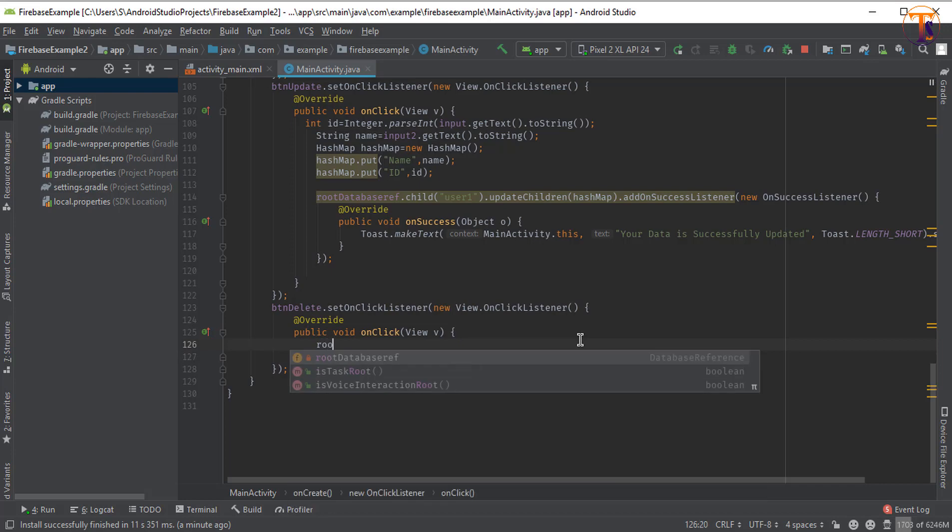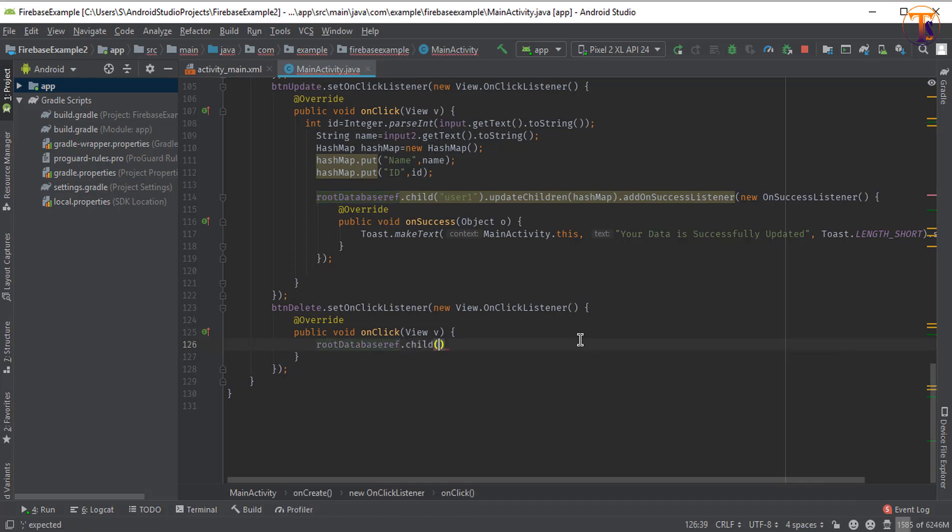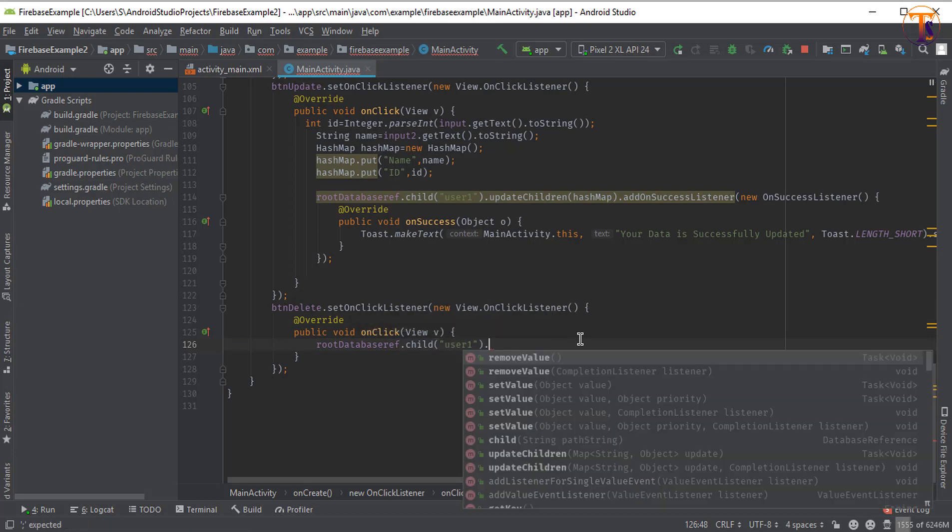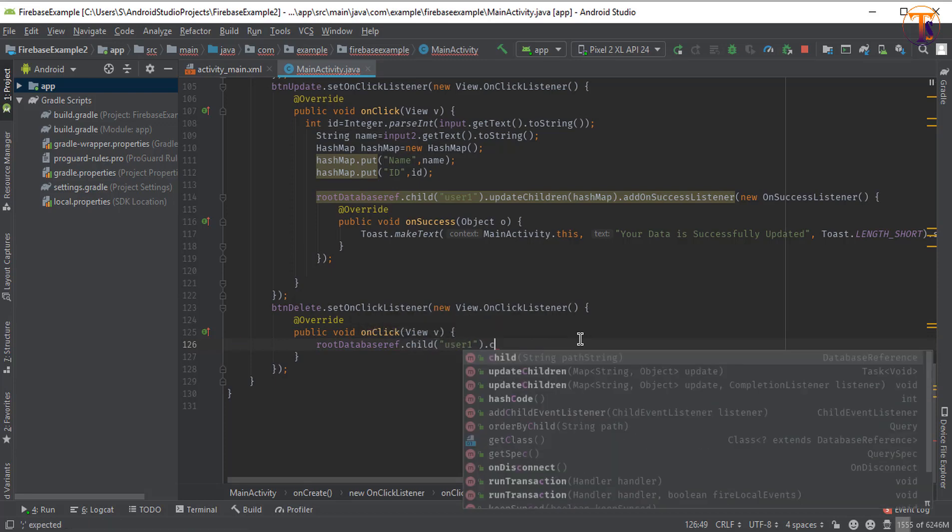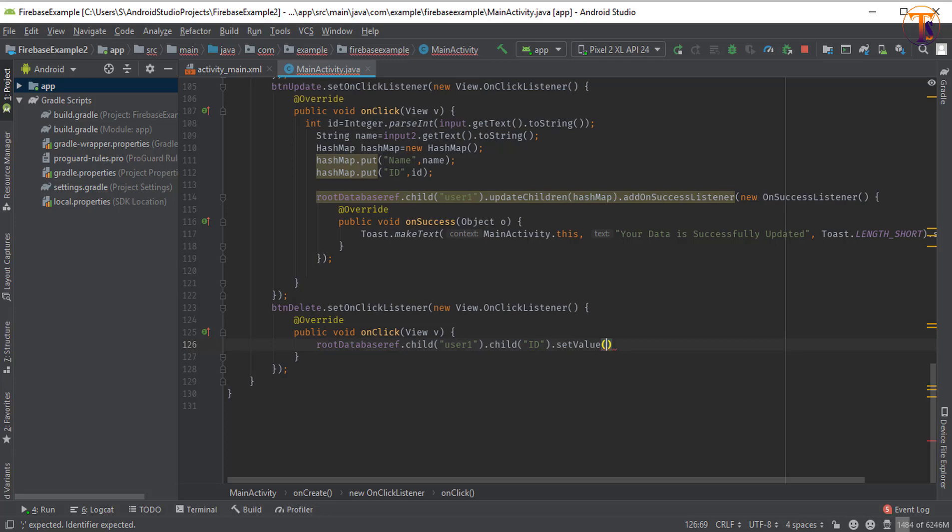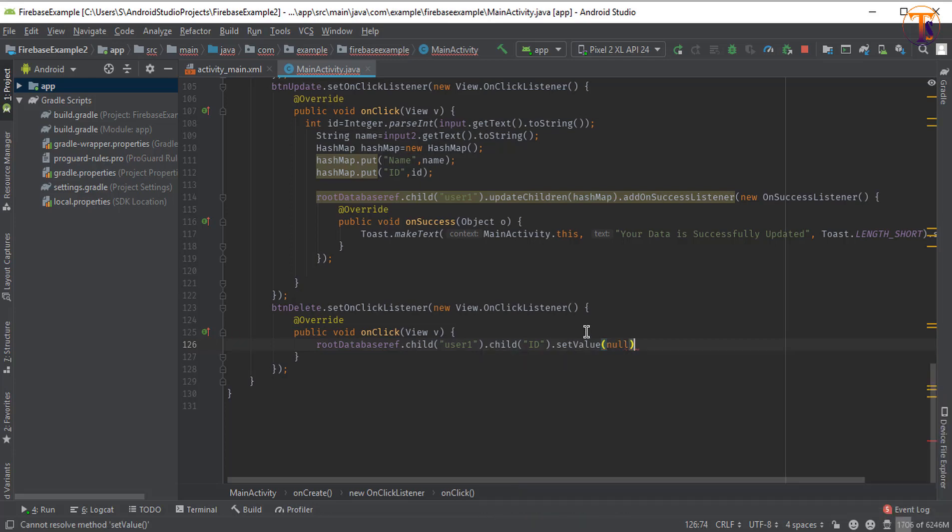In this method, btn_delete setOnClickListener, we can say root reference dot child, and the child is user1. Under this user1 we can create one more child that is ID, and dot setValue and just pass null. This is the first method. Then we will learn the second method. Now run the application.